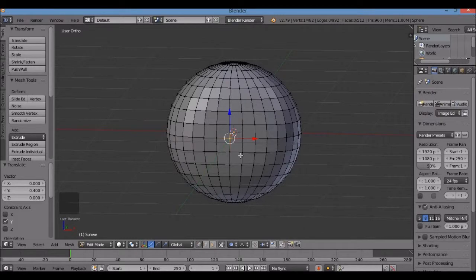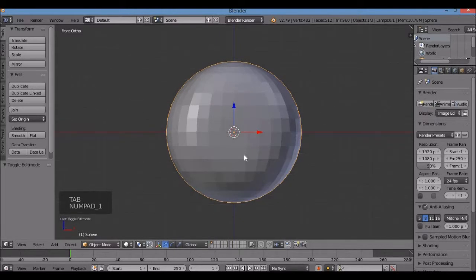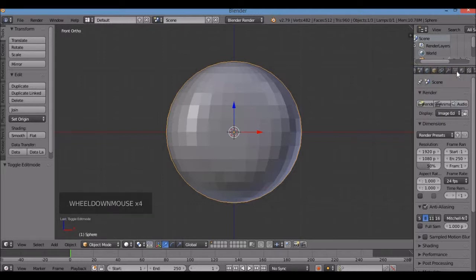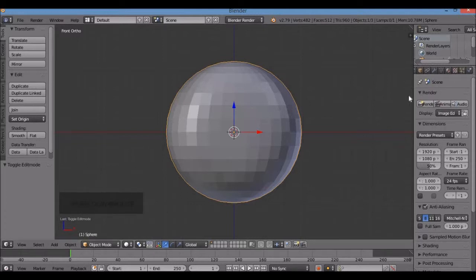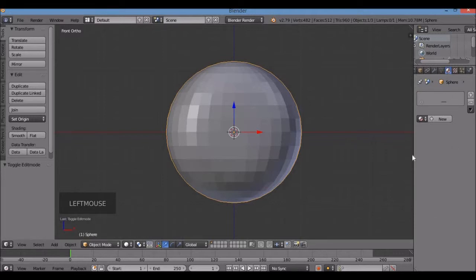Now I'm going to take this into object mode with the Tab key. Numpad 1 for front view. I'm going over to the Properties panel on the right. I'll scroll through these tool buttons to find Materials. I can also make the panel wider for better visibility of the menu.